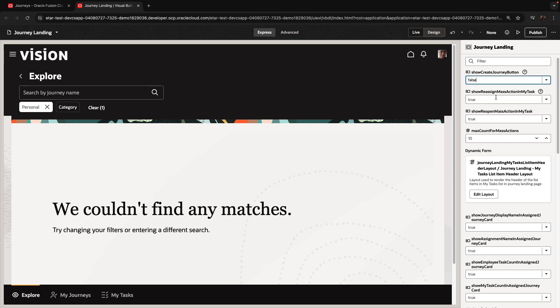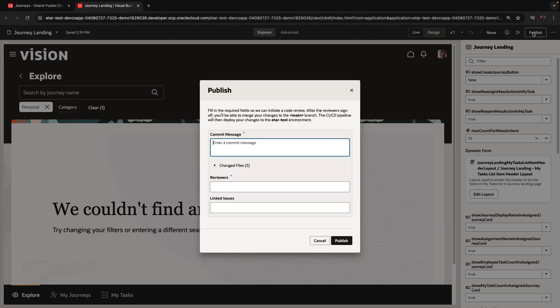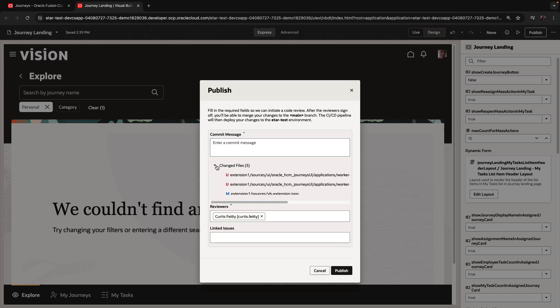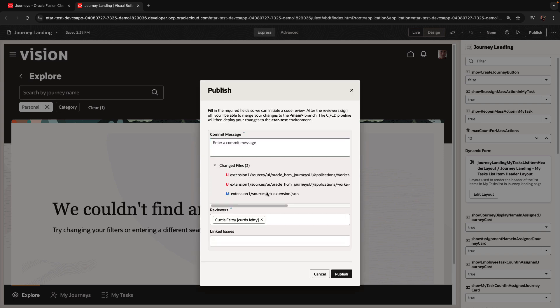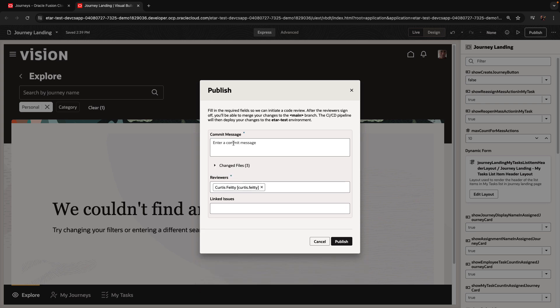Once I did my changes and I'm happy, I can click the Publish button. Publish takes my changes and aims to push them into the main branch. You can actually see the files that were changed, listed over here. You can also see that Curtis is a reviewer of those changes.